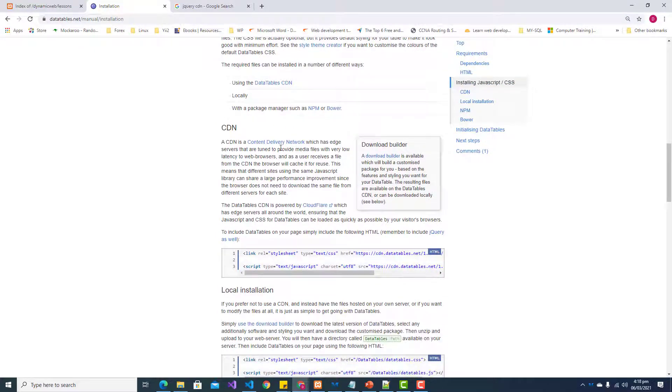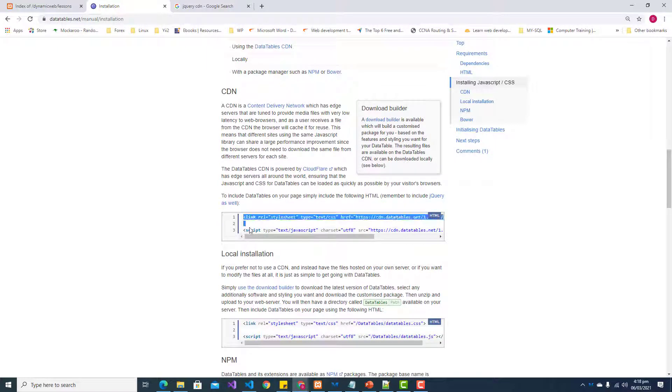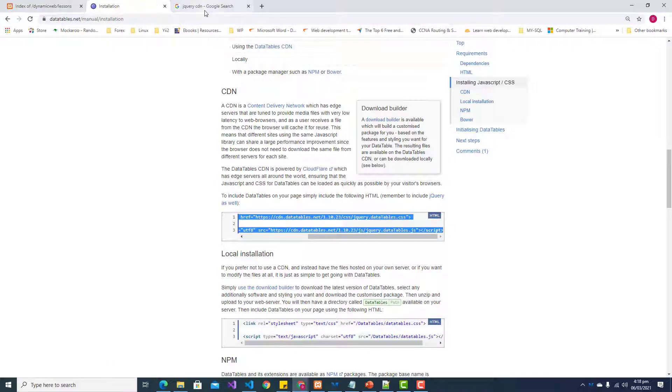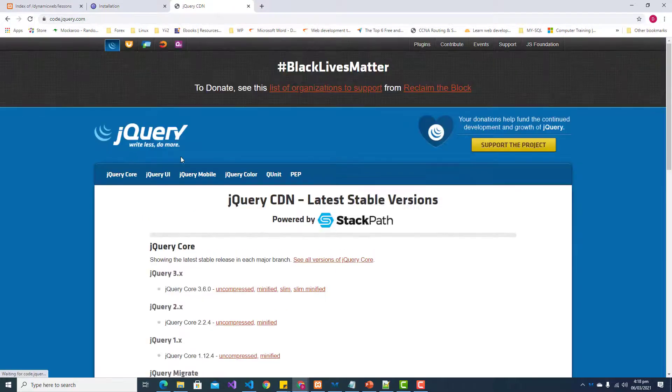These are the links that we need in order to install DataTables in our website, but before we copy those we need our jQuery dependency first.